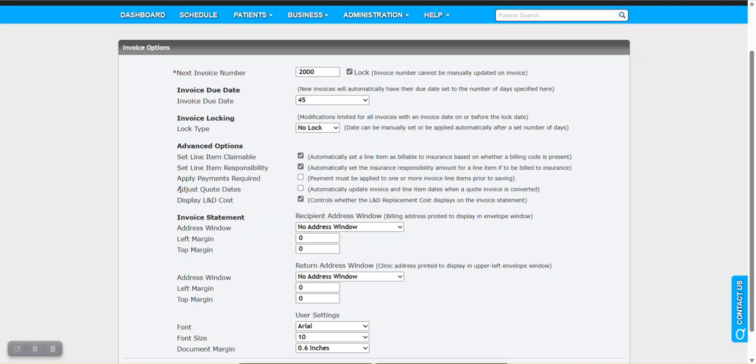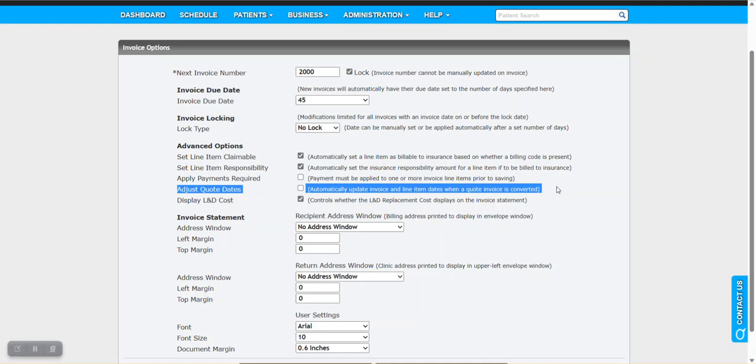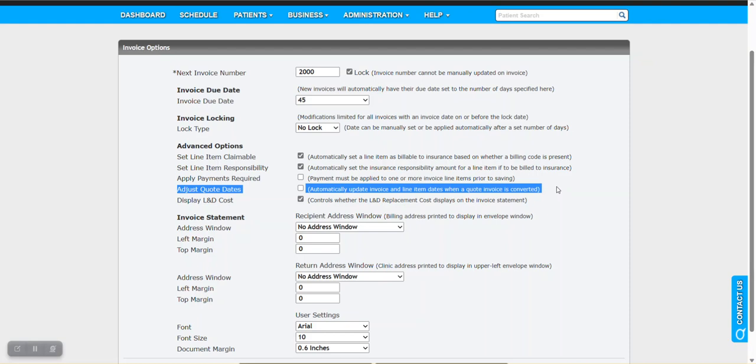The next option here is adjust quote dates. This is where if you have an invoice set as a quote and then at some point later on you switch that from quote status to, let's say, not paid, one of the most common invoice statuses, it will automatically update all the item dates with the invoice date. Basically, if you gave a patient a quote today and then in three weeks they say yes I'm ready to move forward, by changing the status from quote to not paid it would update all the line items with the invoice date. So you could move this invoice date out to three weeks, and it'll then shift all of your line item dates so you don't have to go through and change each hearing aid date and then the charger or the remote date, for example.